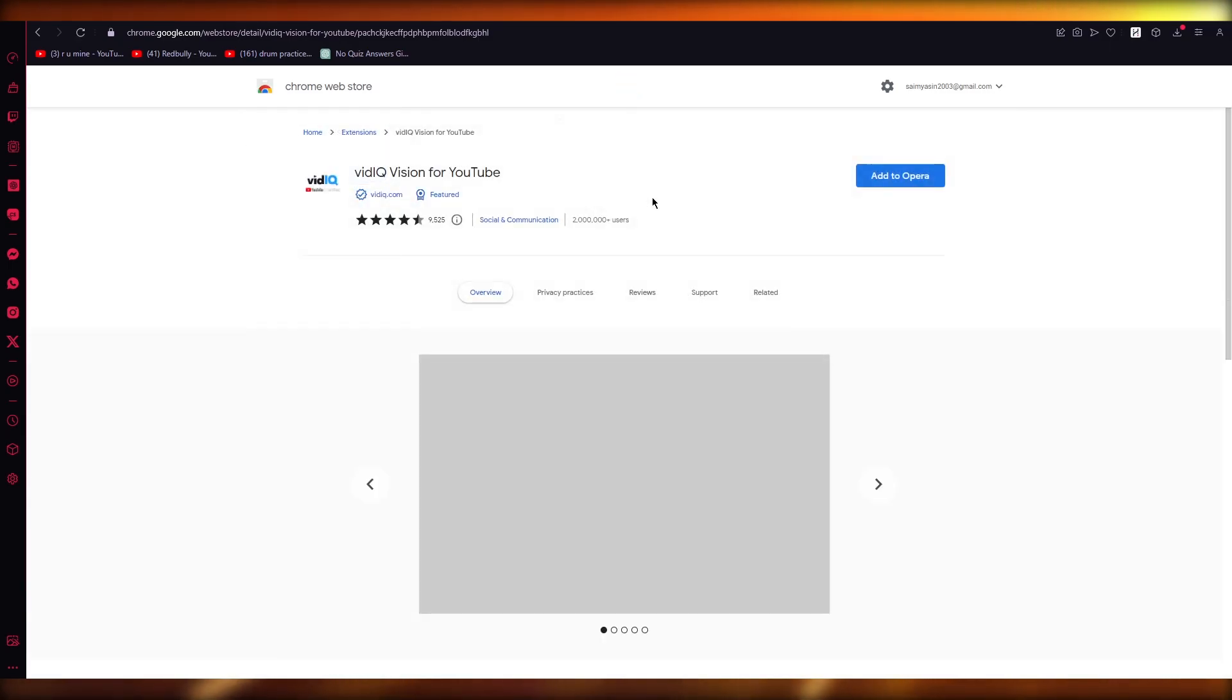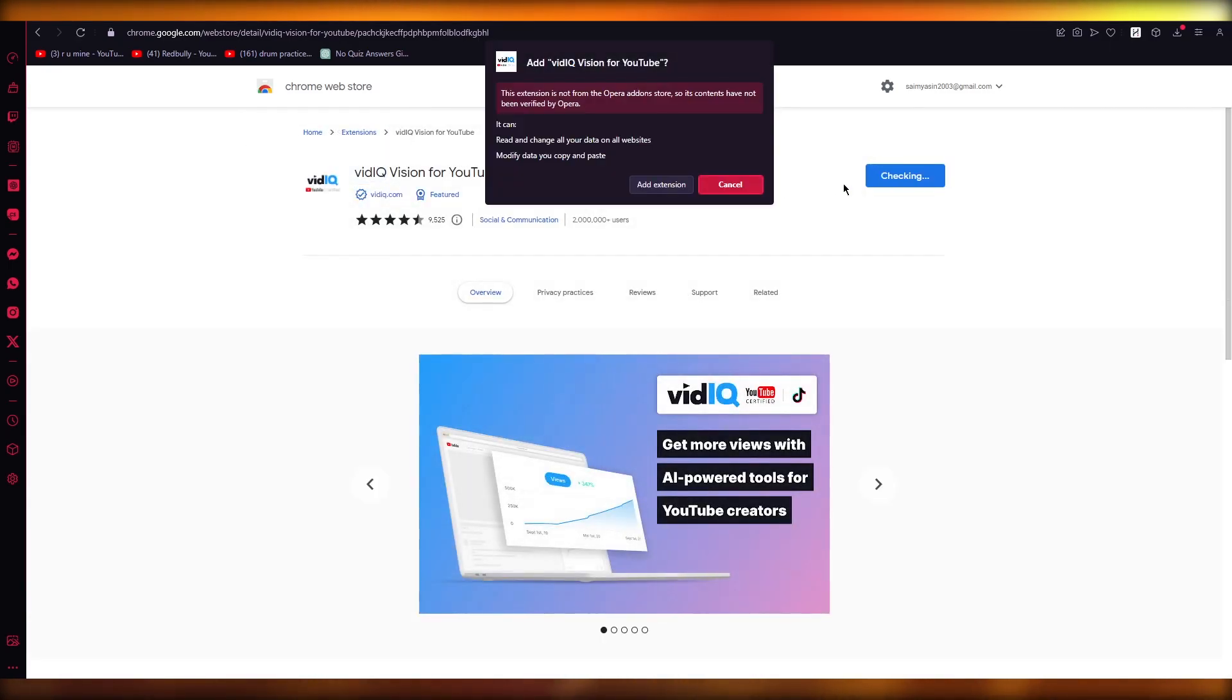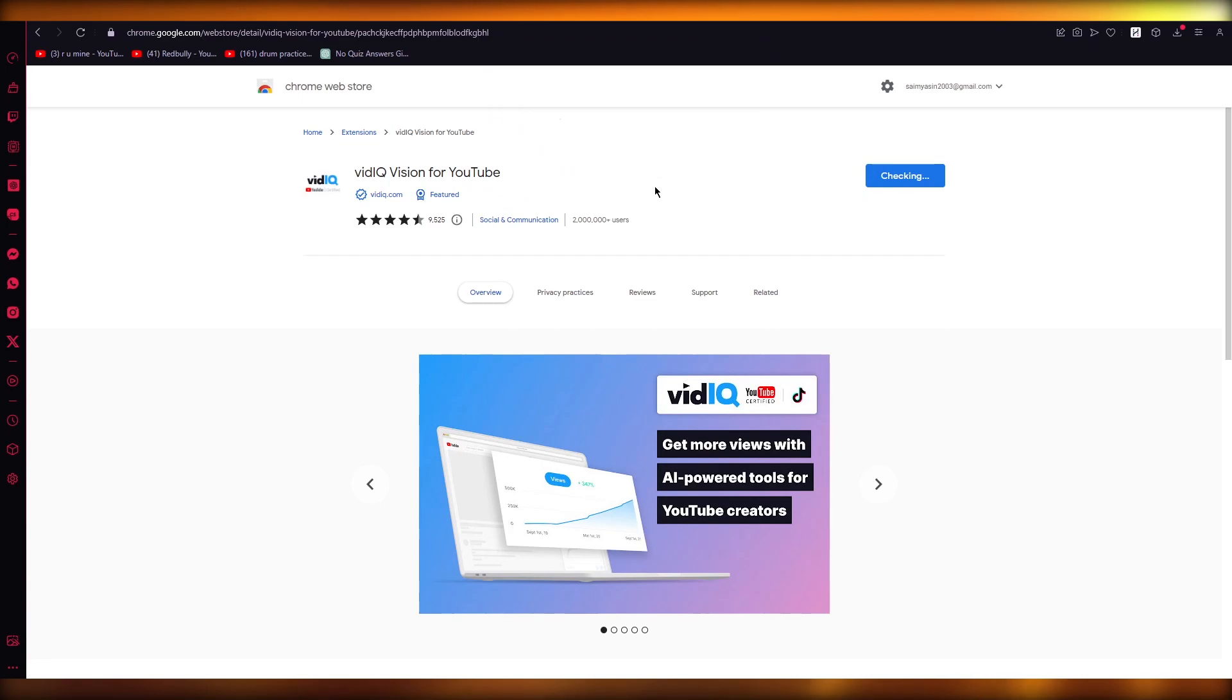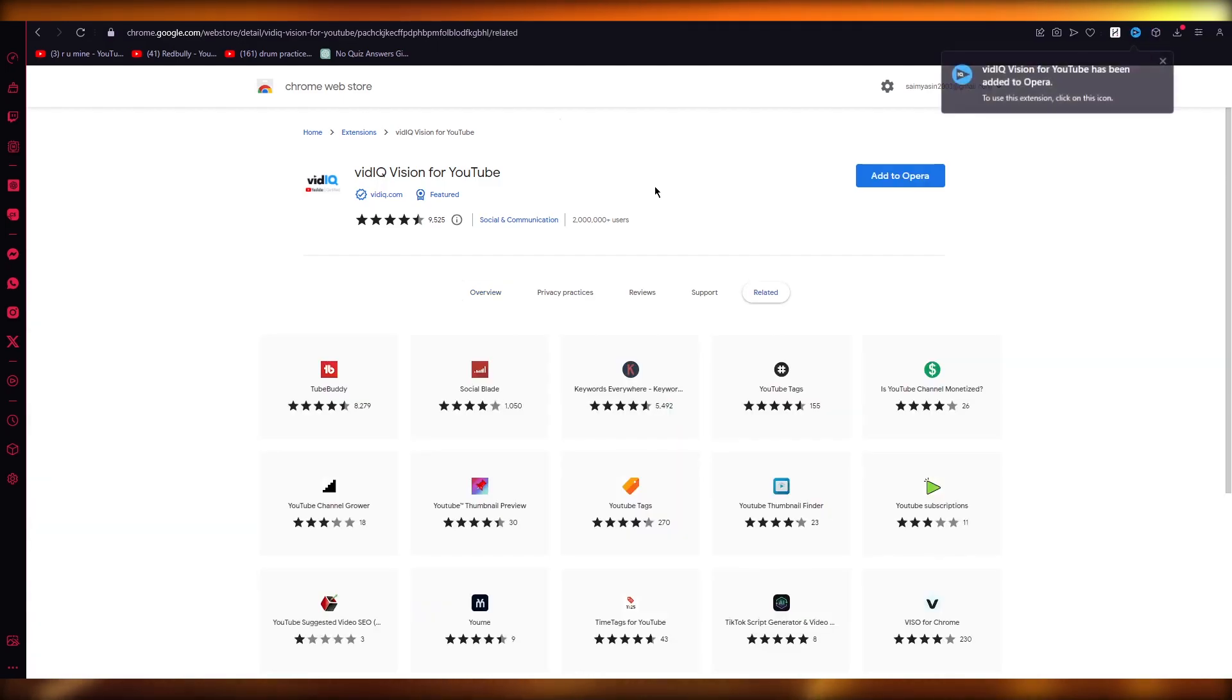Once you come to the Chrome web store, you're going to click on add to Chrome. You're going to click on add extension. Once you go ahead and click on add extension, it's going to make sure that everything is good to go. It checks everything.